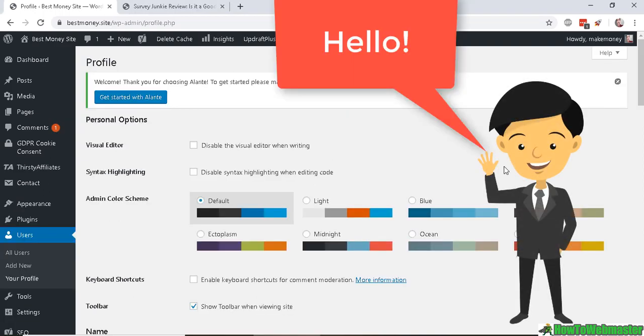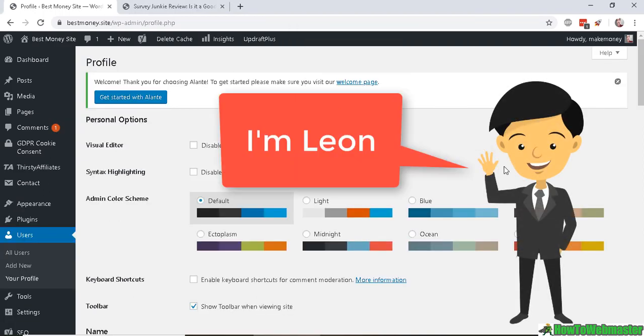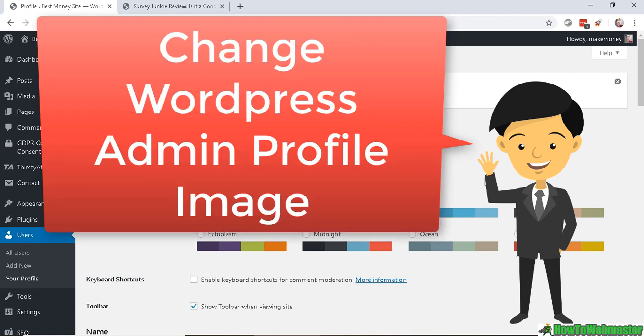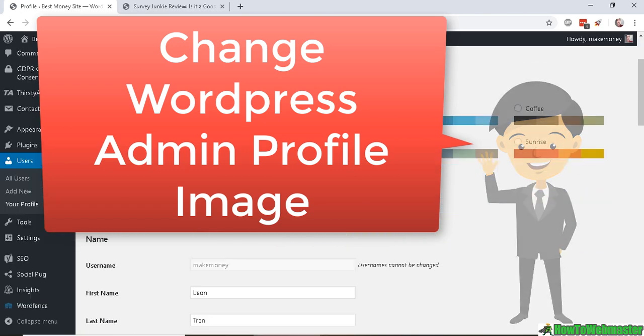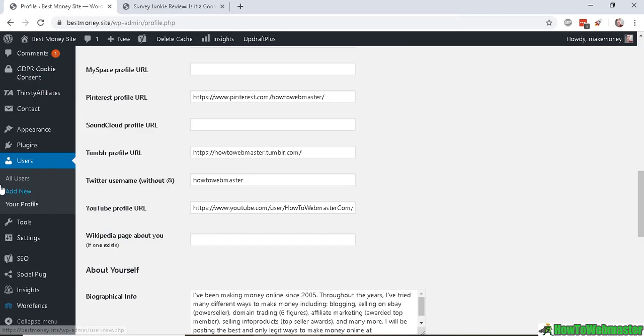Hello WordPress users, welcome to another episode from How to Webmaster. Today I'm going to show you how to add or change your author or admin profile image. You can do that in your profile under the Users menu.